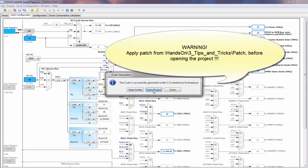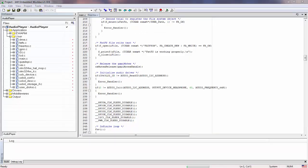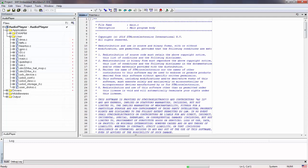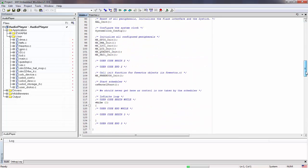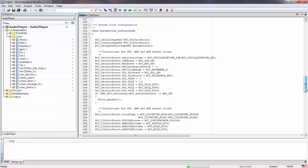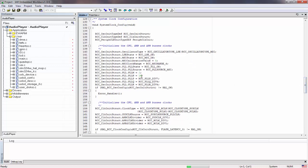We open our IAR project and go into main.c. We can see the changes we just made: N is now divided by 16 and R is now divided by 4. We can now build the project.